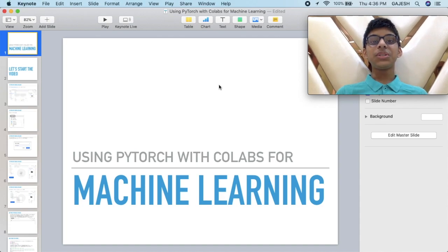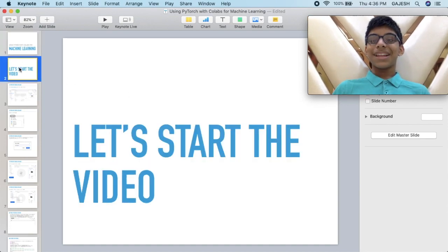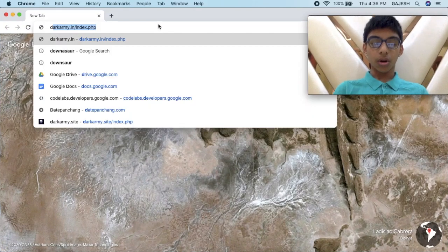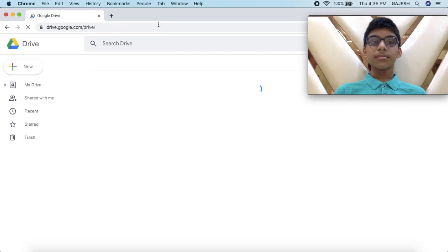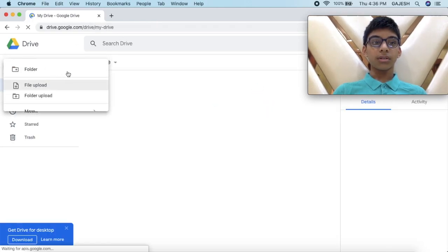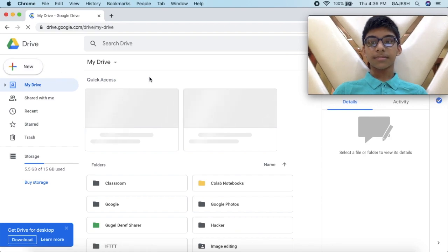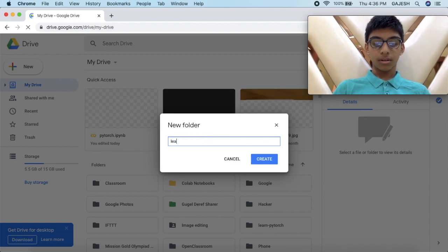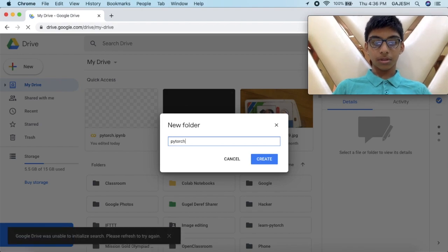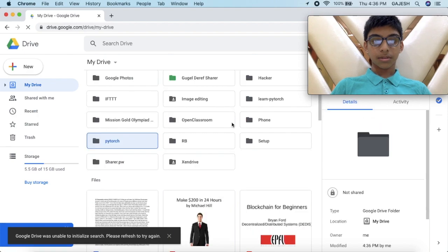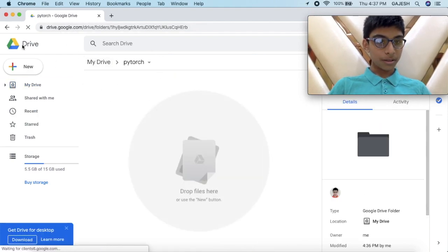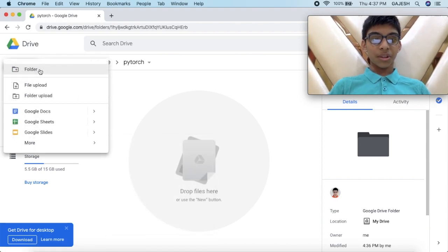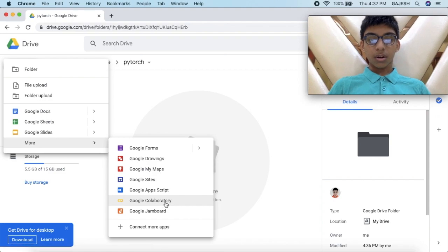I'm going to teach you using PyTorch with Google Colab for machine learning. Let's start the video. First, we have to go to drive.google.com. We should create a folder and name it whatever you like. I will open the folder, then click on New, More, and next click on Google Collaboratory.